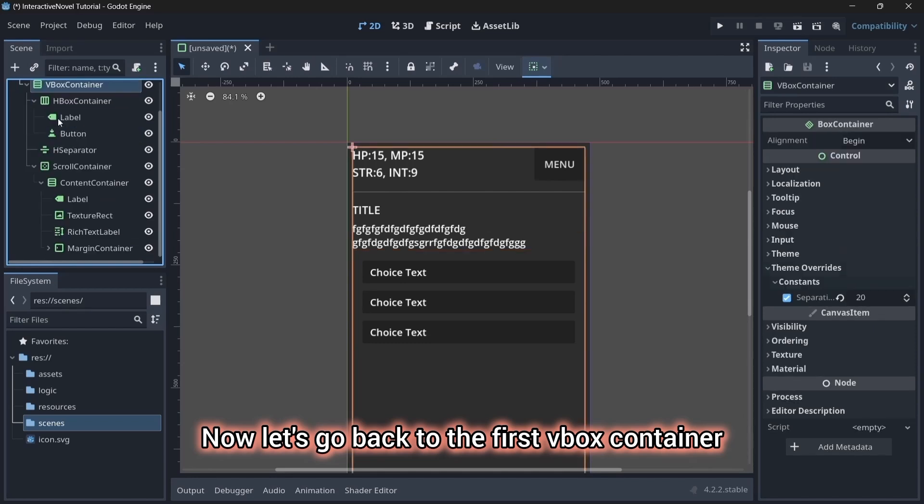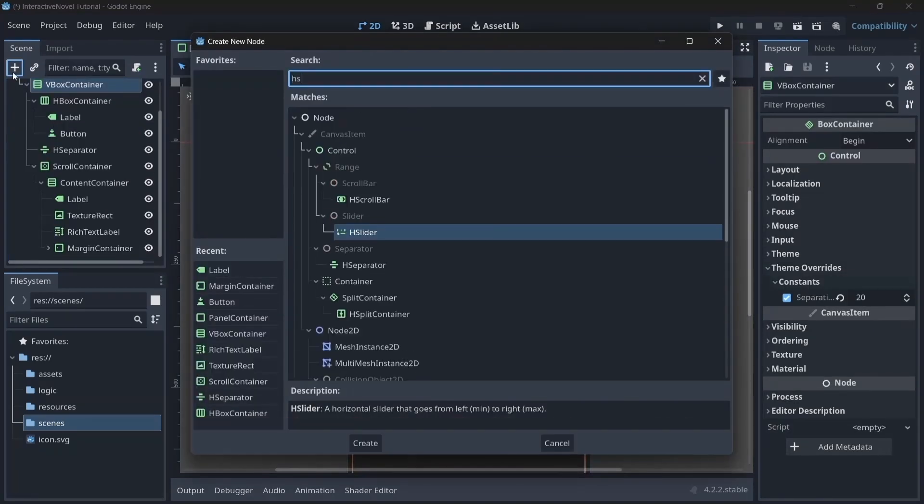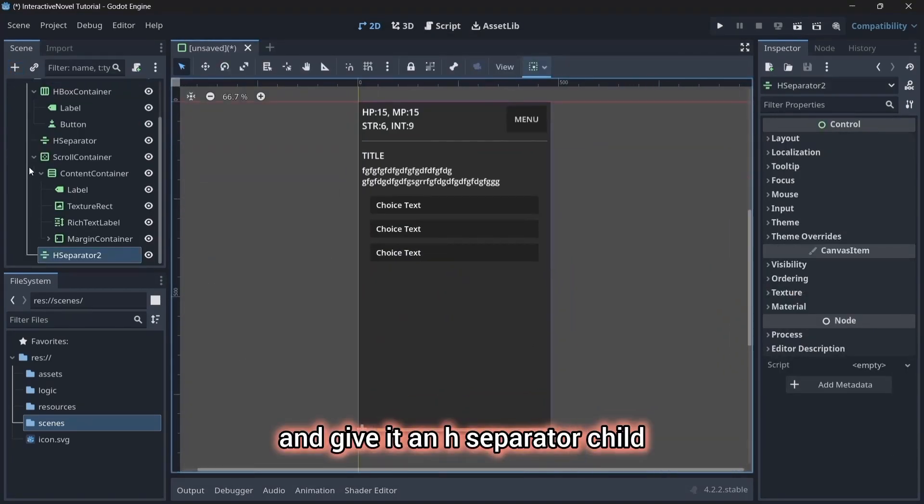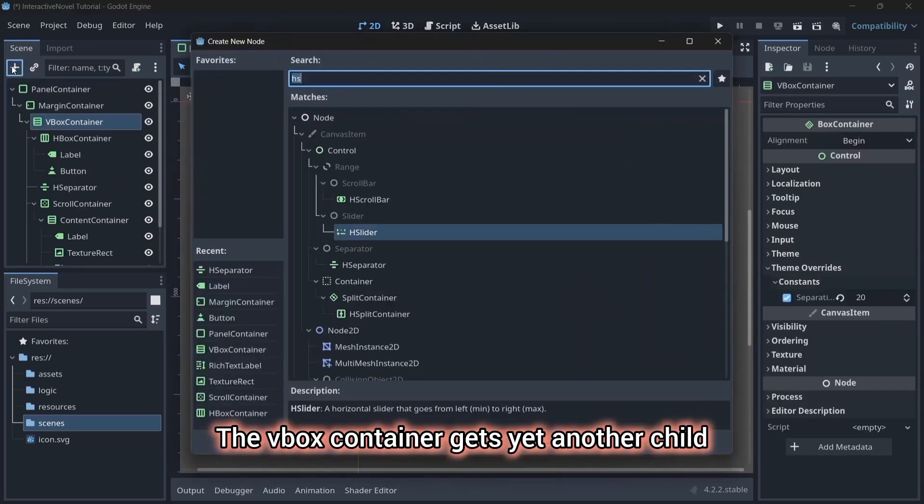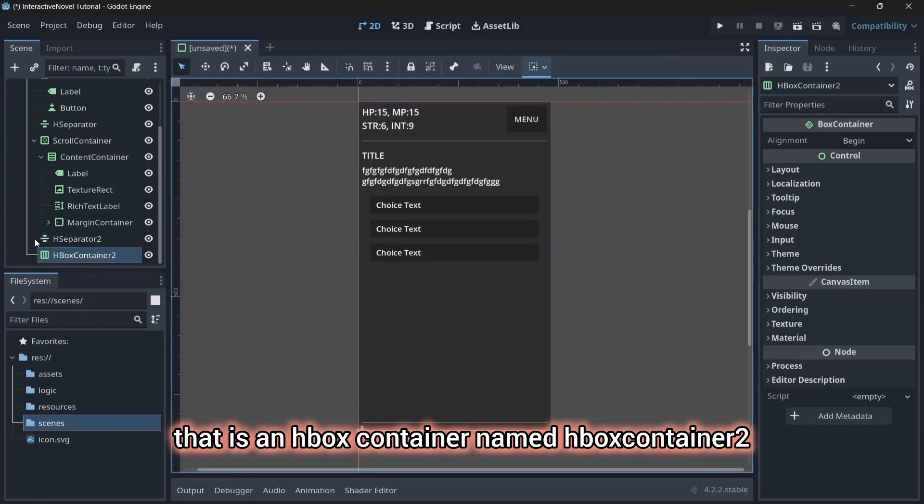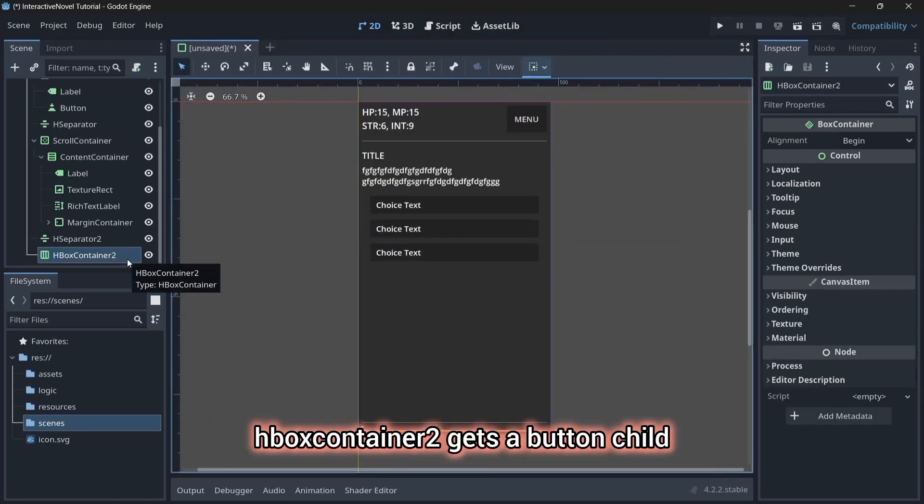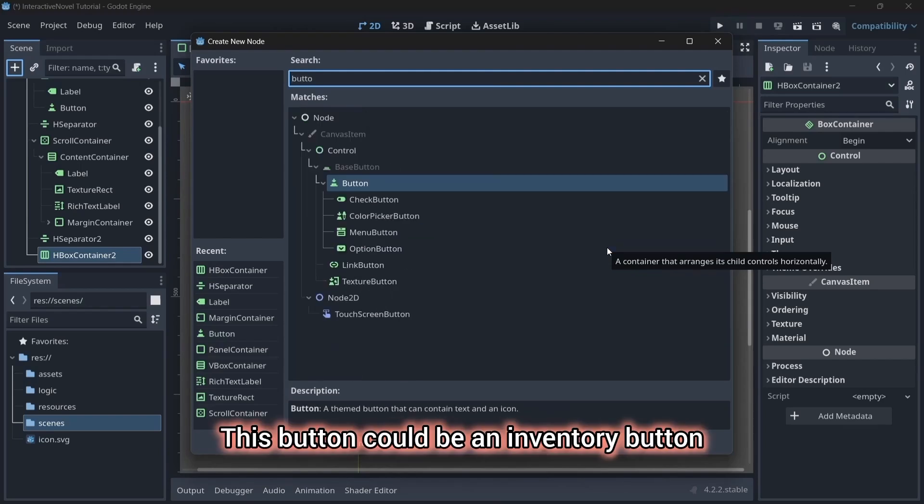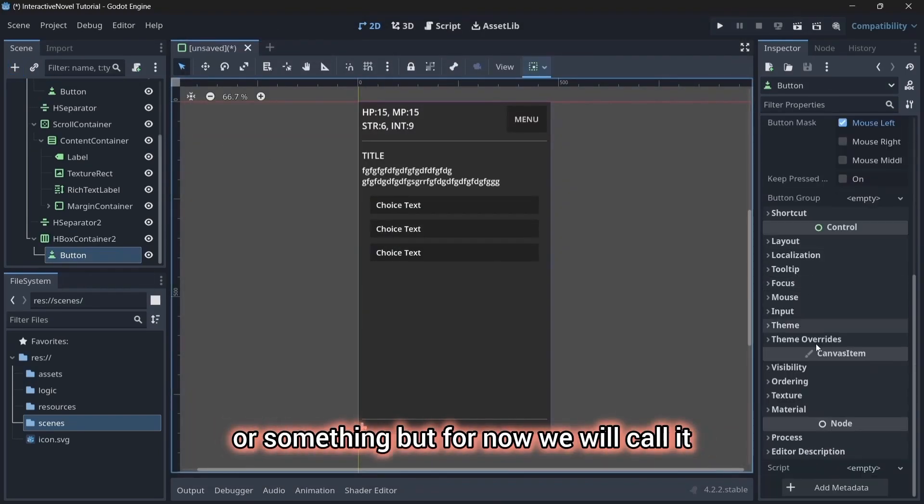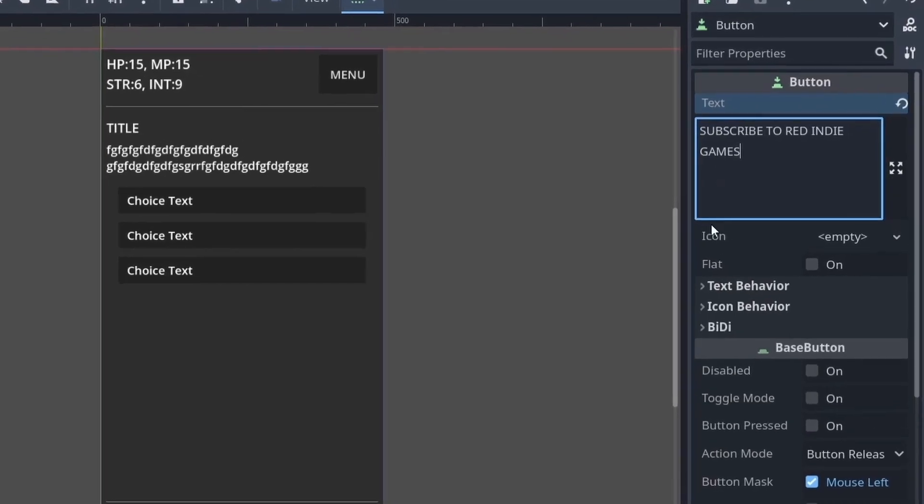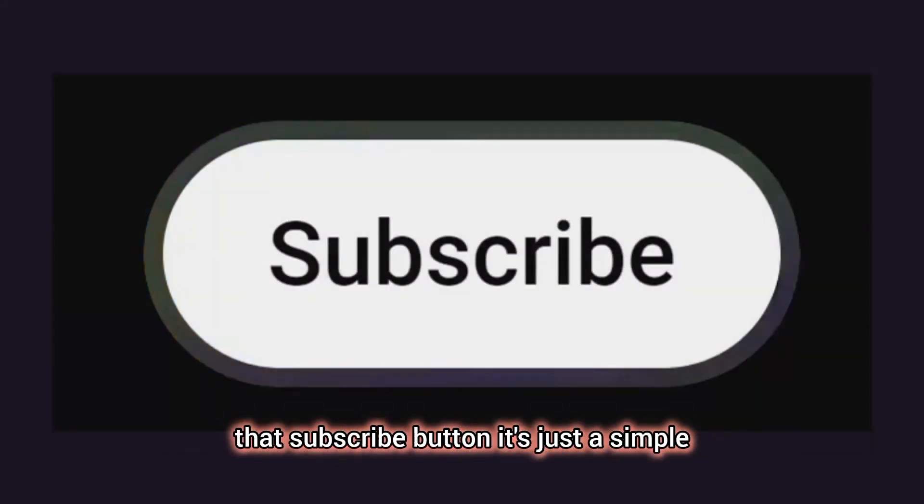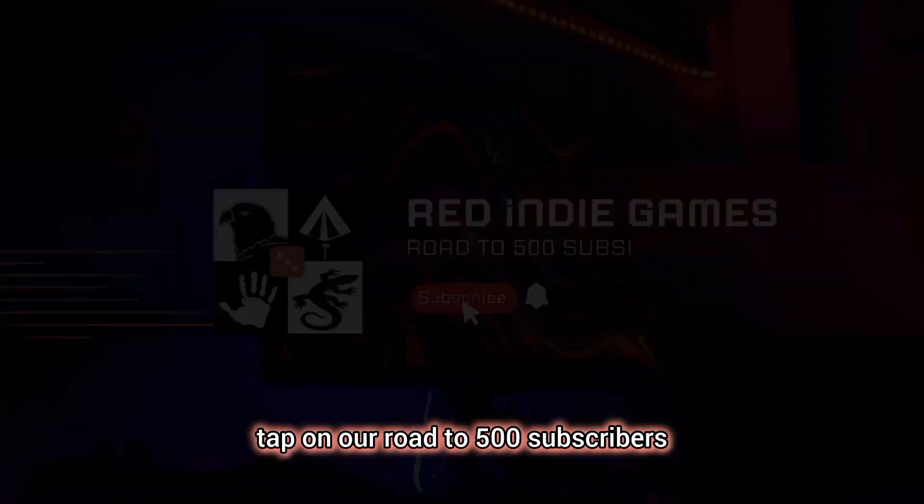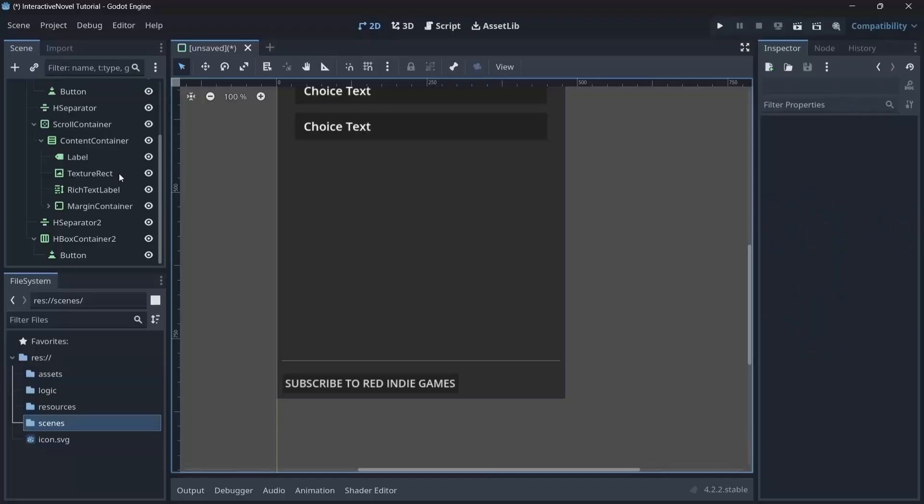Now, let's go back to the first vbox container that started the whole show and give it an hseparator child. The vbox container gets yet another child that is an hbox container named hbox container 2. Hbox container 2 gets a button child. This button could be an inventory button or something but for now, we will call it the subscribe to red indie games button. Speaking of buttons, you should smash that subscribe button. It's just a simple tap on our road to 500 subscribers.